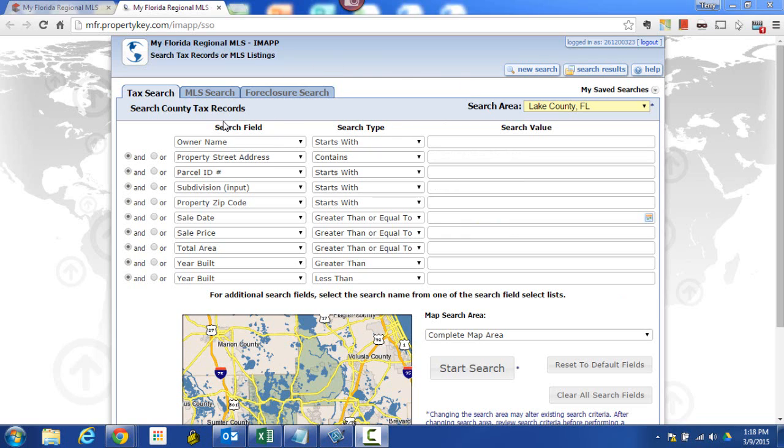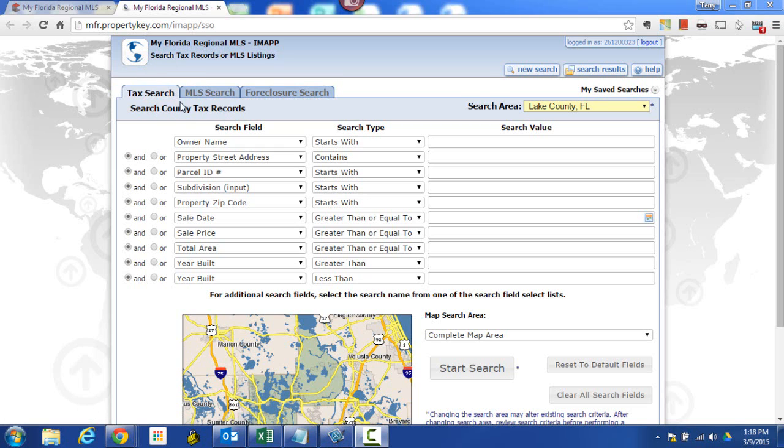We need to make sure first that we're on the correct tab, so here it says we're on the tax search tab. In this case that would be the appropriate choice, unless we were trying to look for MLS listings under the MLS search or foreclosure properties under the foreclosure search. So we're under the correct search, we're under tax search for our purposes.